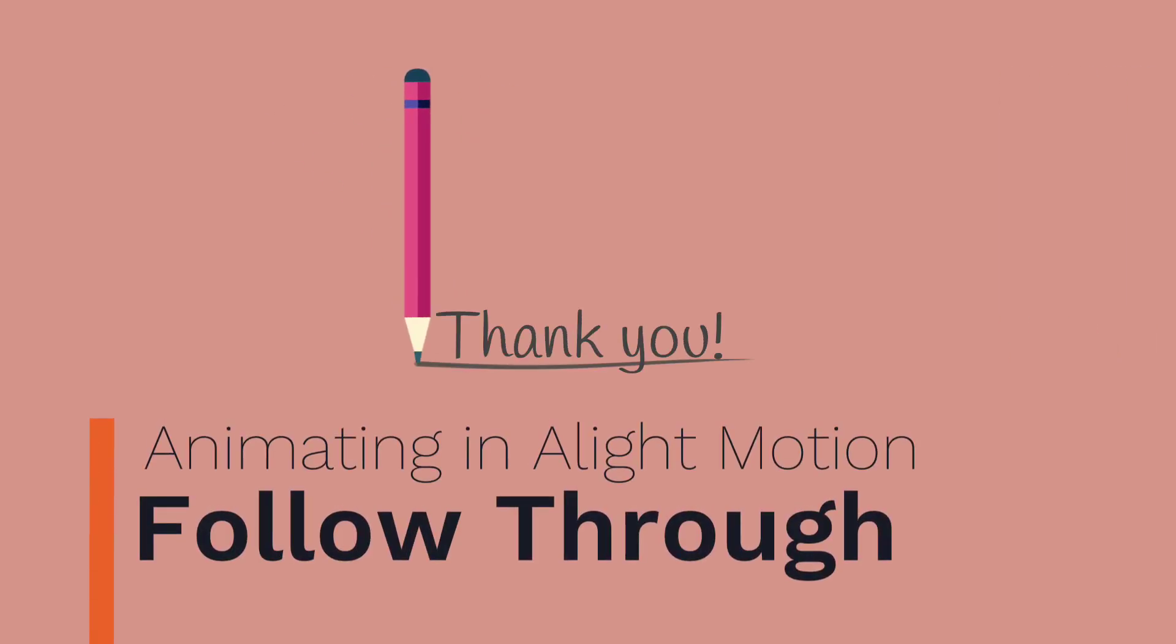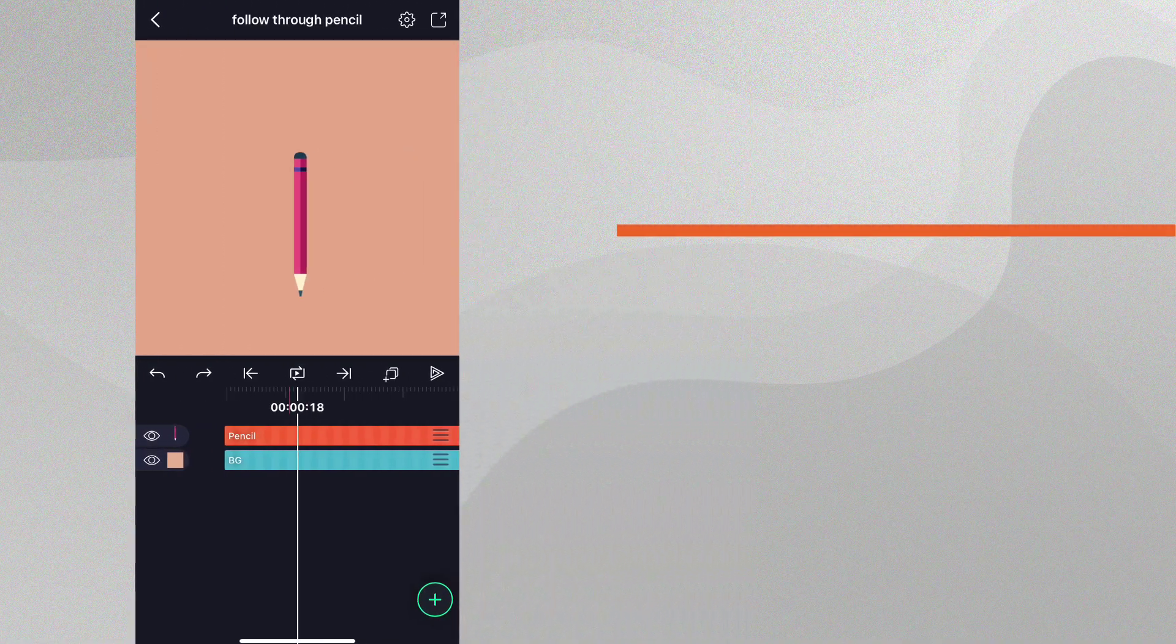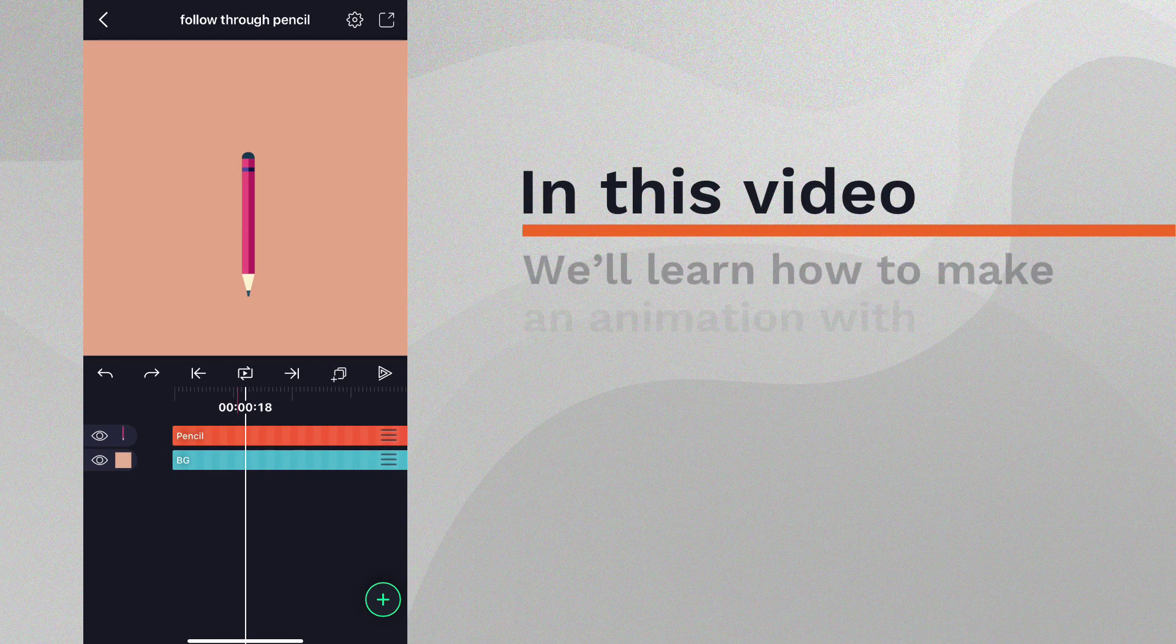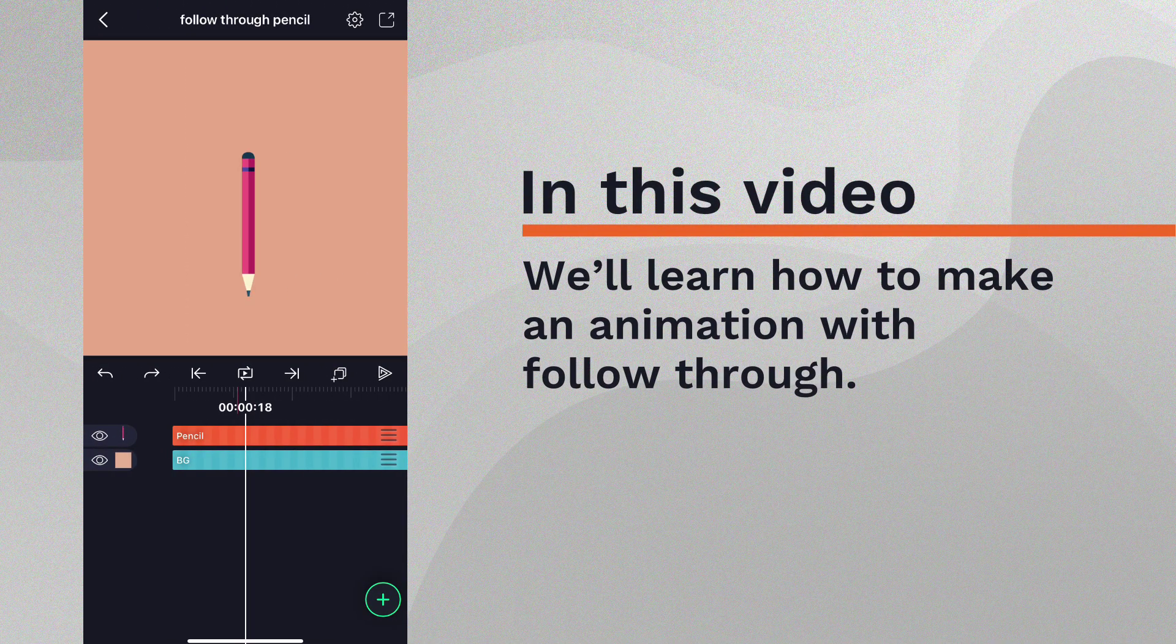Hi! In this video, we're going to learn about follow-through and how to make fluid follow-through animations in LightMotion.